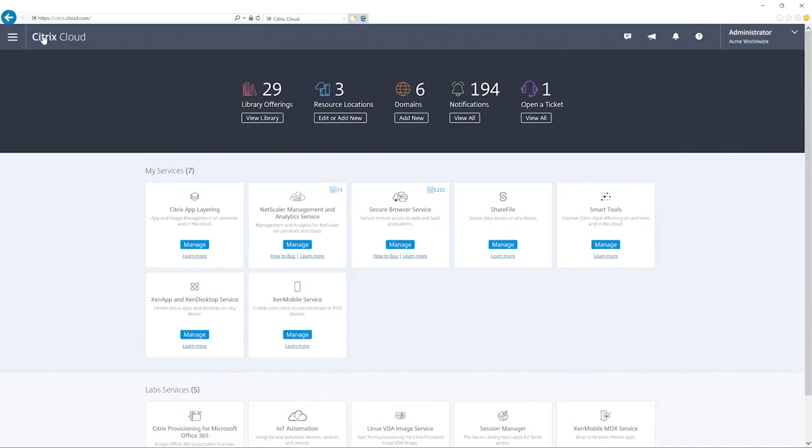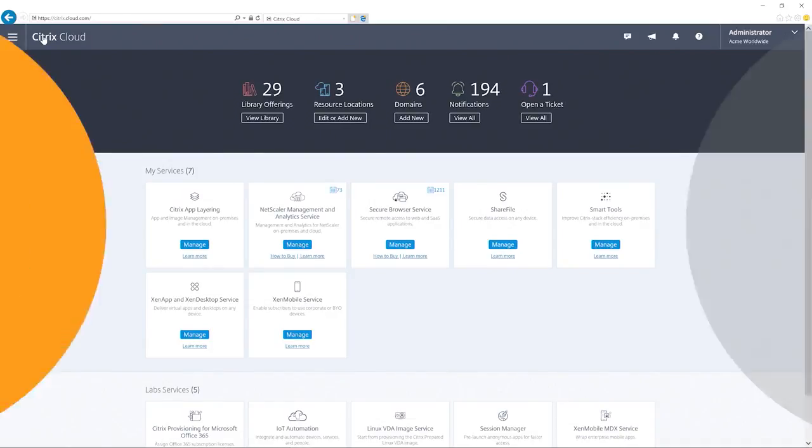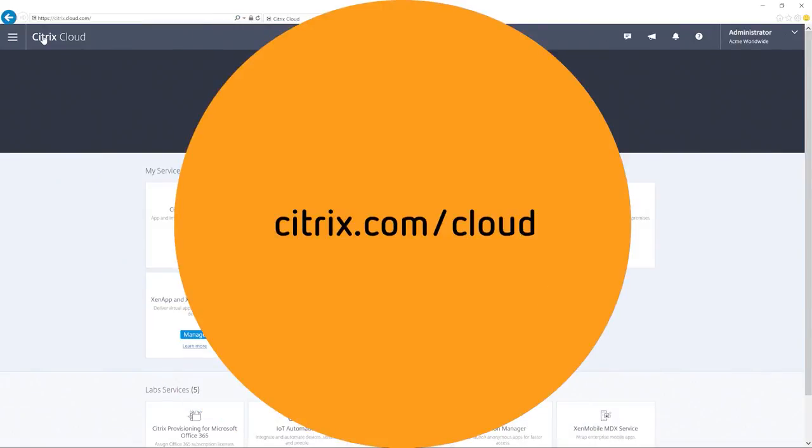To learn more, please visit citrix.com/cloud.